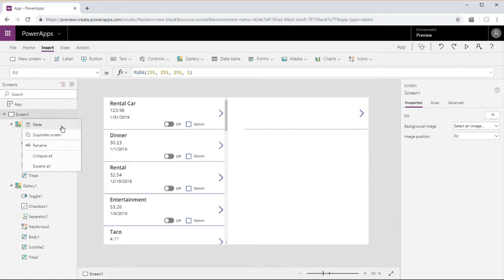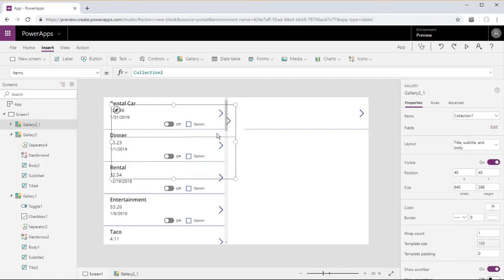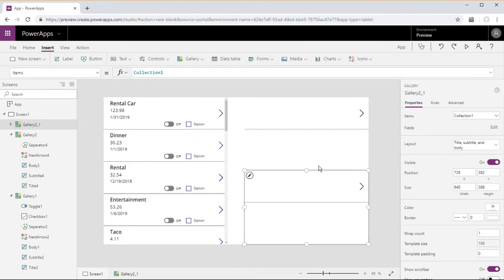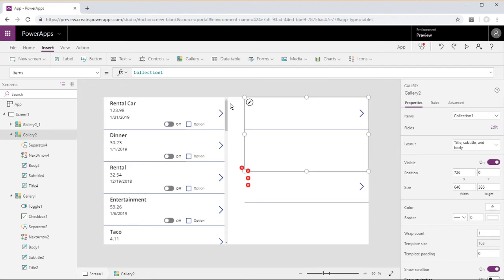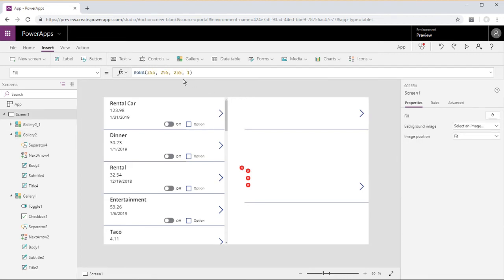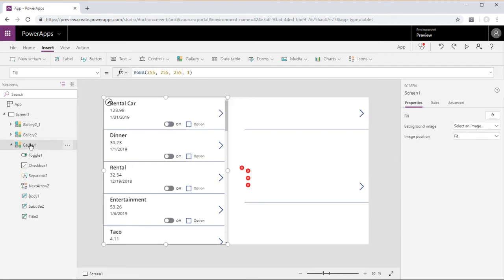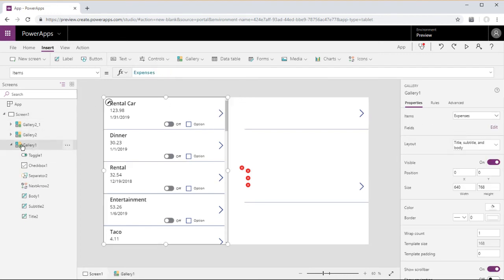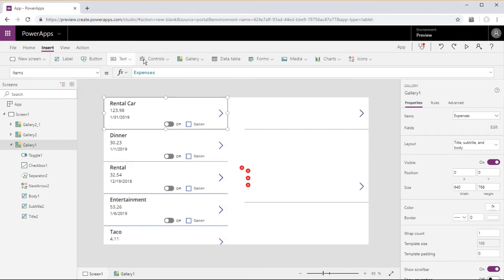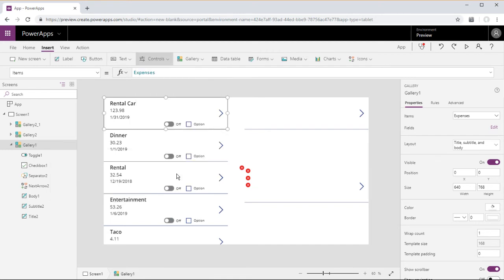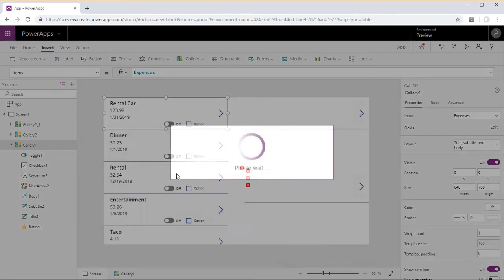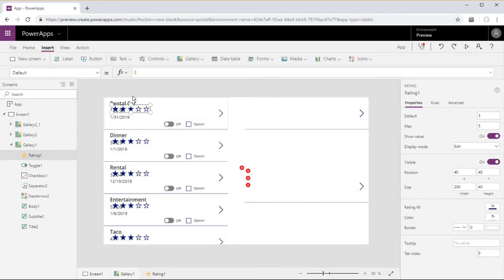Copy gallery 2. And this new gallery we just created, we're going to set that to collection 2. Now we're going to get a little bit crazy.